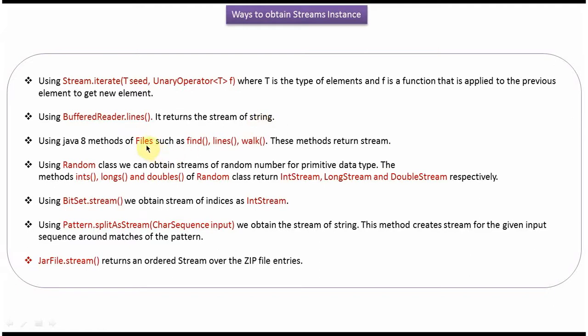In Java 8, in the Files class, the find(), lines(), and walk() methods are introduced. These methods return a stream.